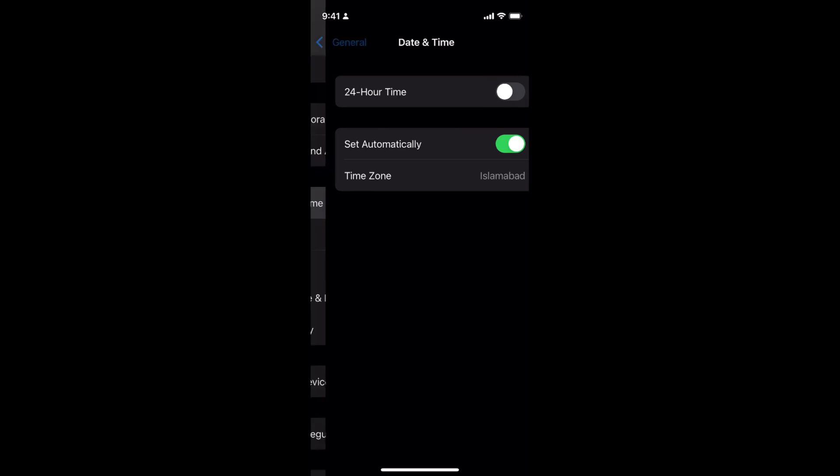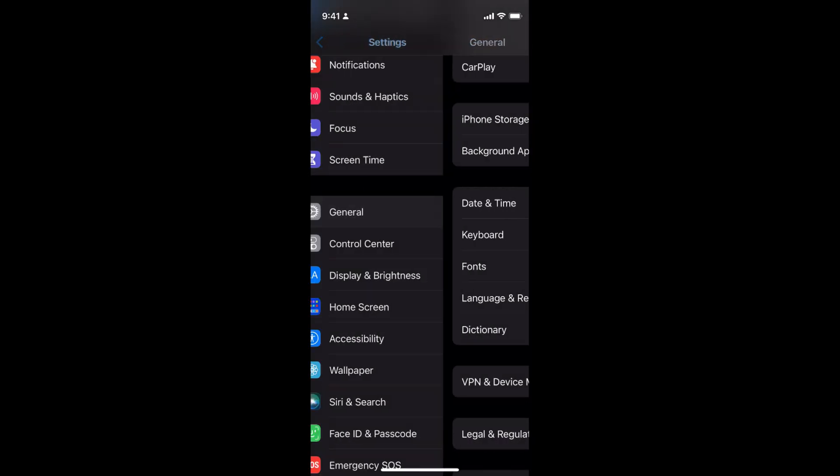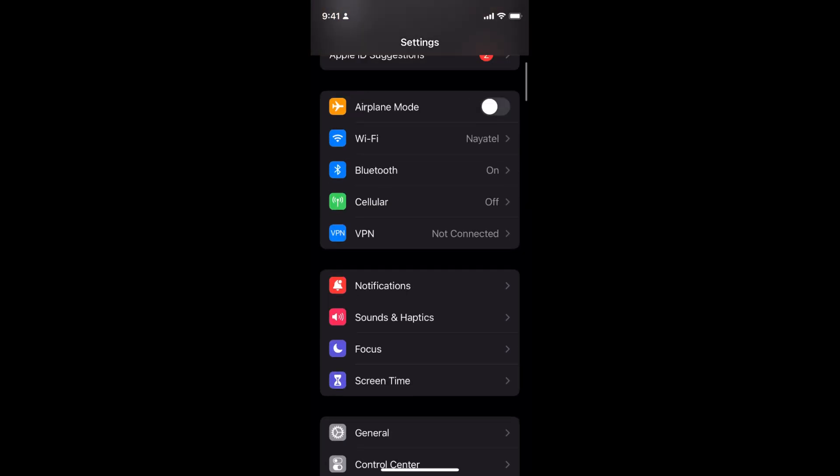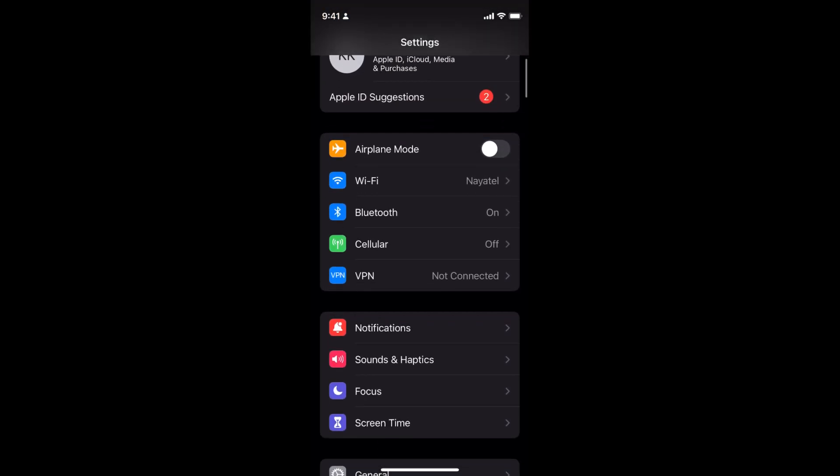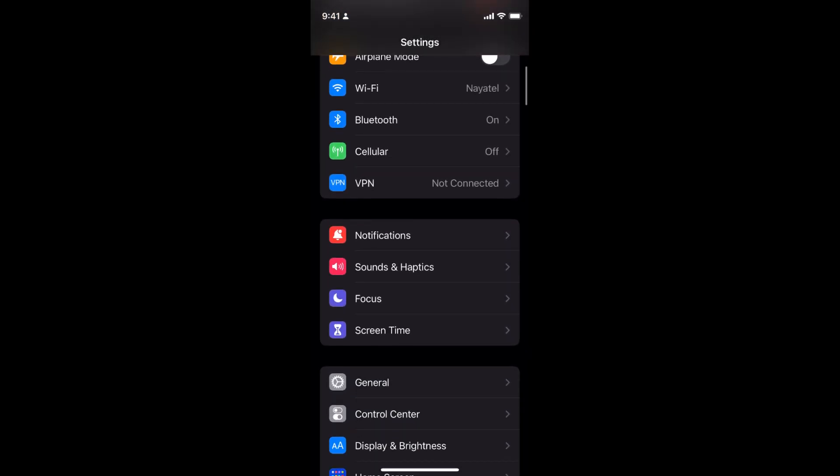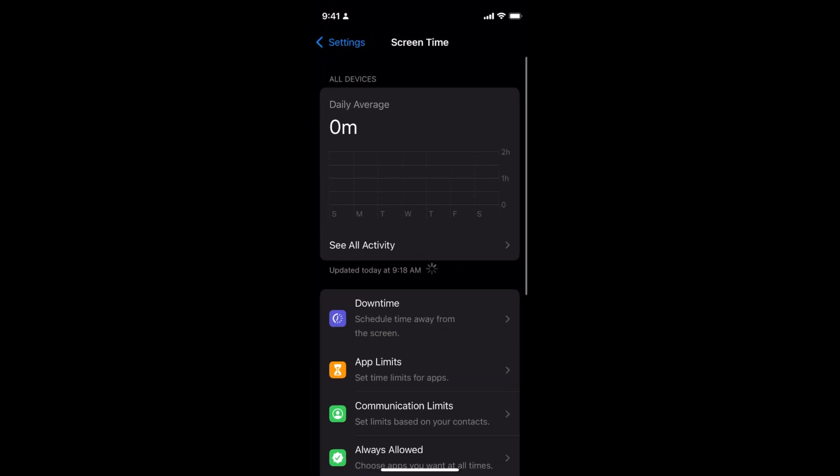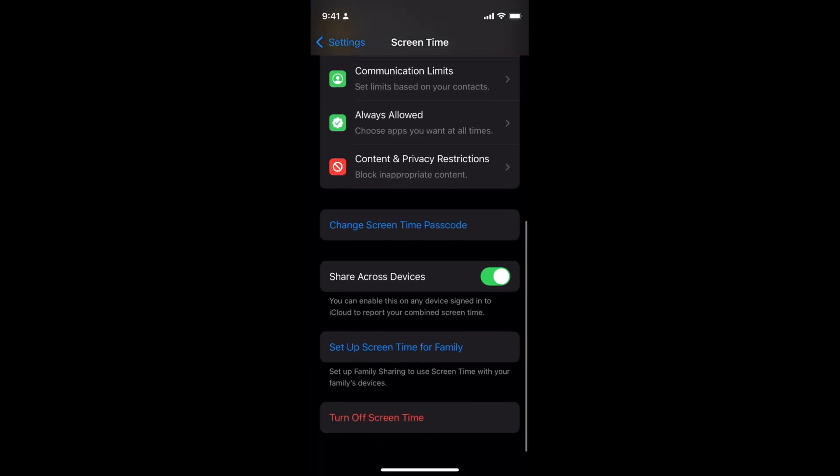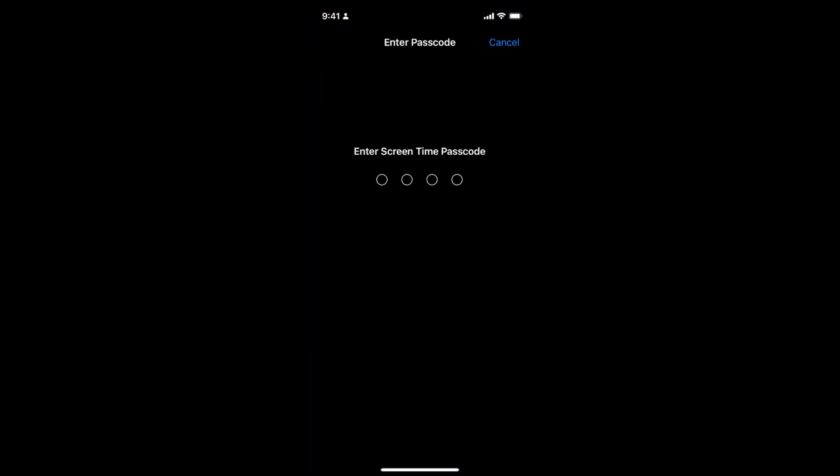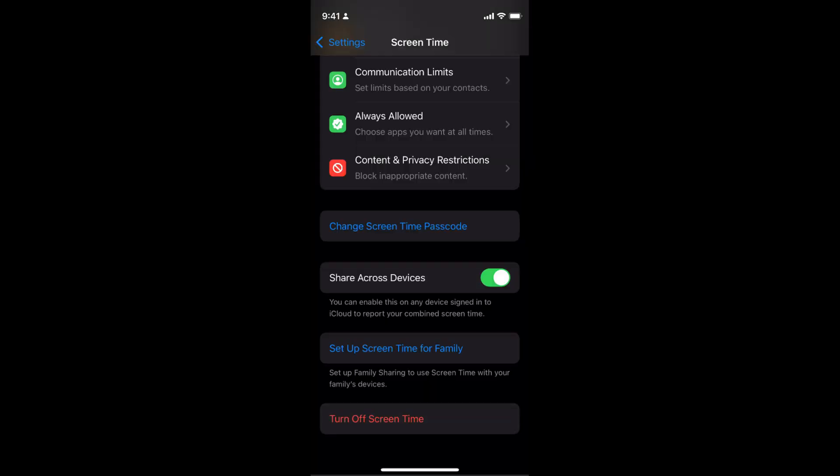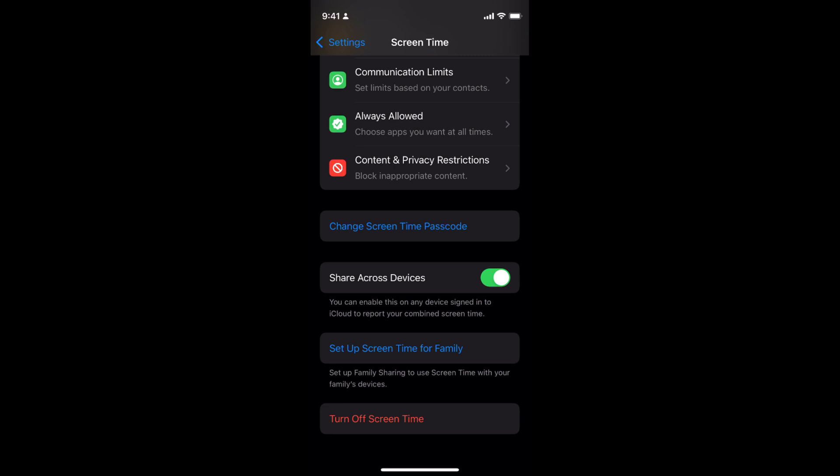For those cases, go back to your settings and go to Screen Time. Scroll down to the bottom and turn off Screen Time for a while, because Screen Time is putting a restriction on your date and time settings. Enter the passcode and turn off Screen Time. You can see the Screen Time is now turned off.